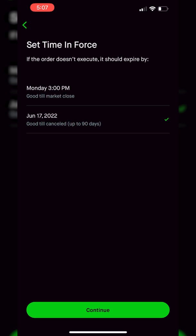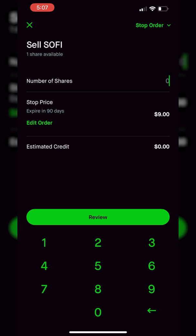Once we're happy with that, we're simply going to find and click the continue button at the very bottom. The last thing it's going to ask is to set the number of shares we wanted to sell. In this case, I only have one share of SoFi, so I'm just going to type in one. Down below, all it's saying is that I'm going to sell out of this one share of SoFi if SoFi ever drops to $9 or lower.